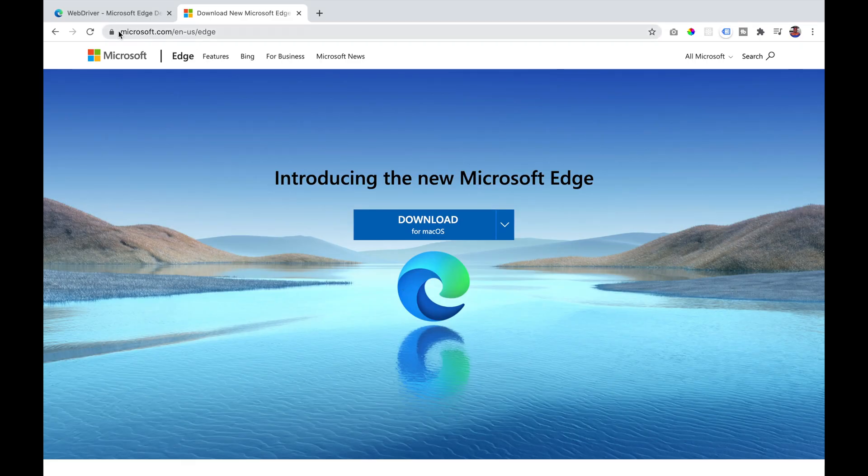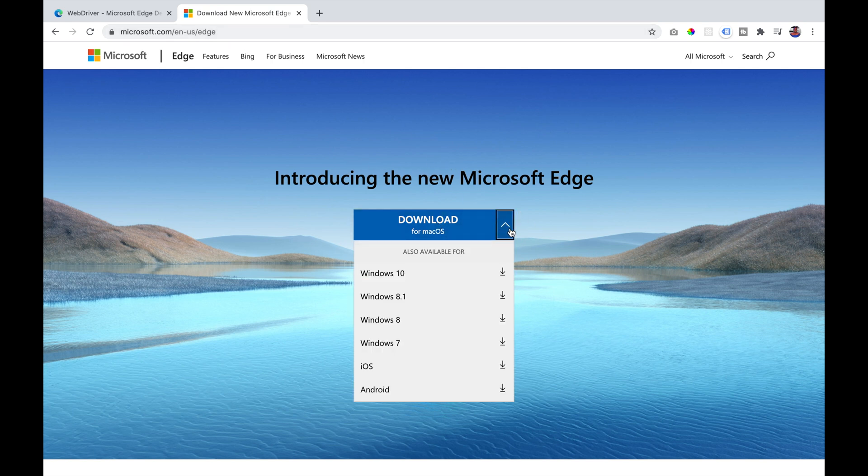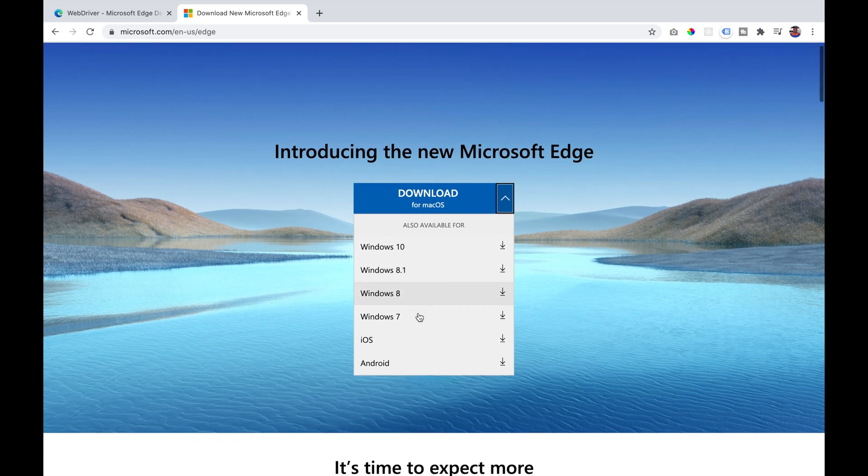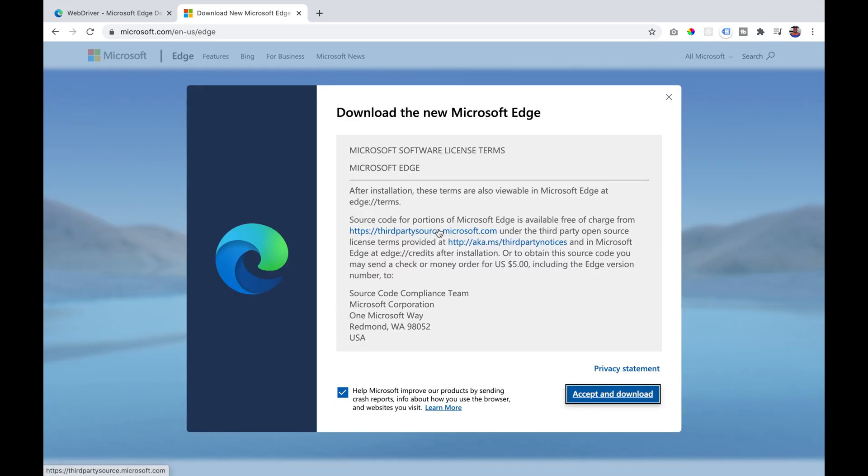The first thing that we're going to do is download Microsoft Edge browser from microsoft.com/edge. It has several options based on your operating system. I am downloading for Mac.